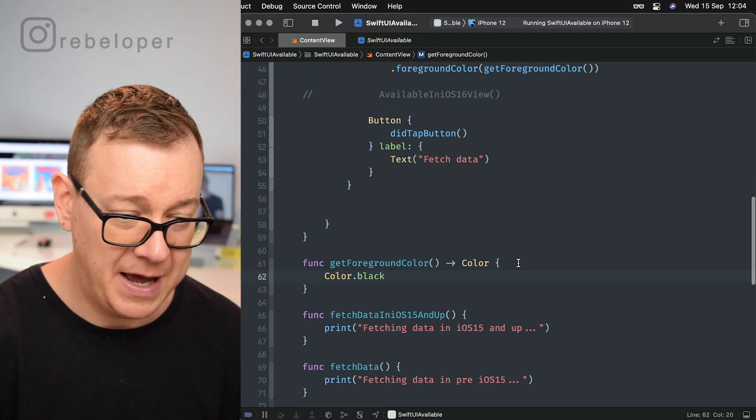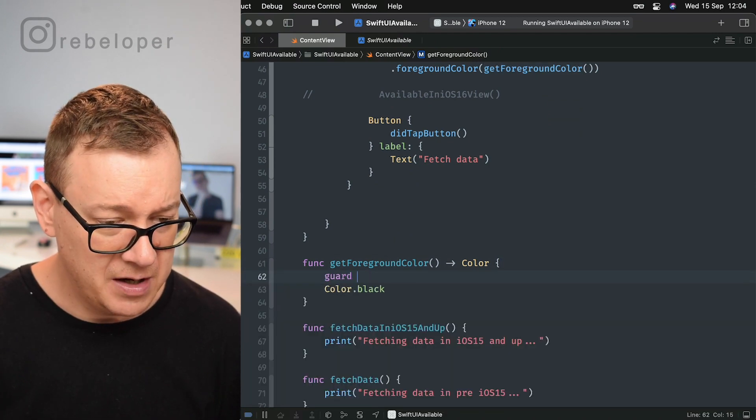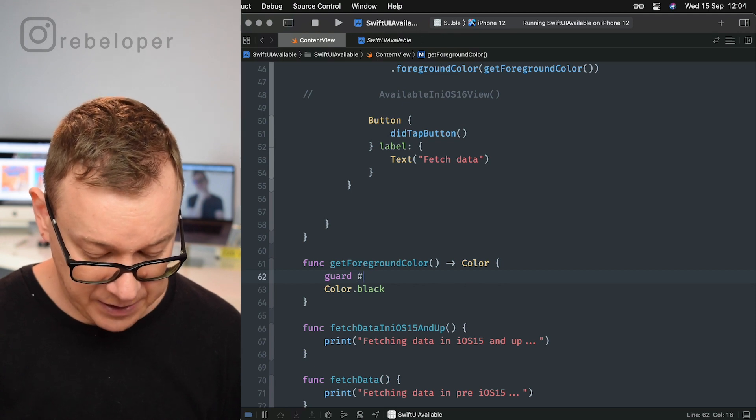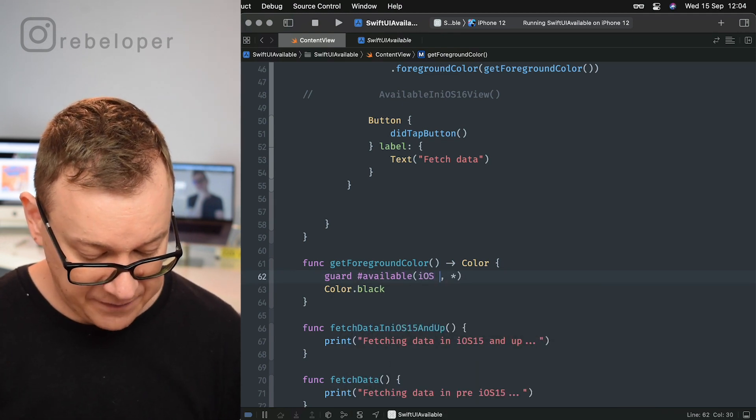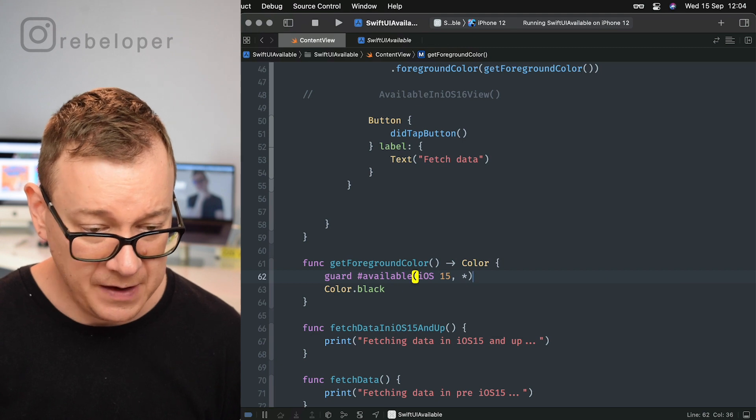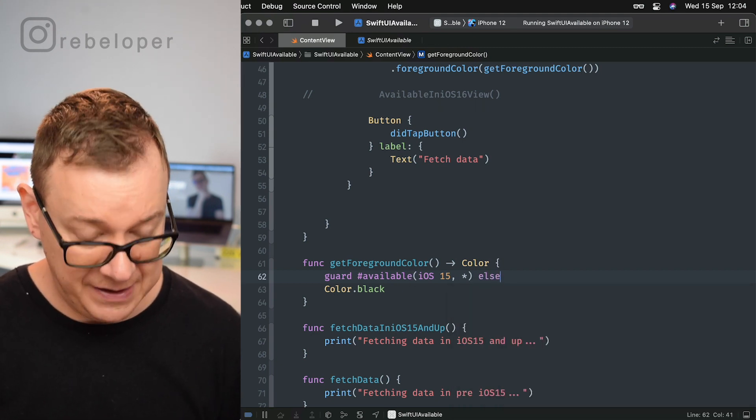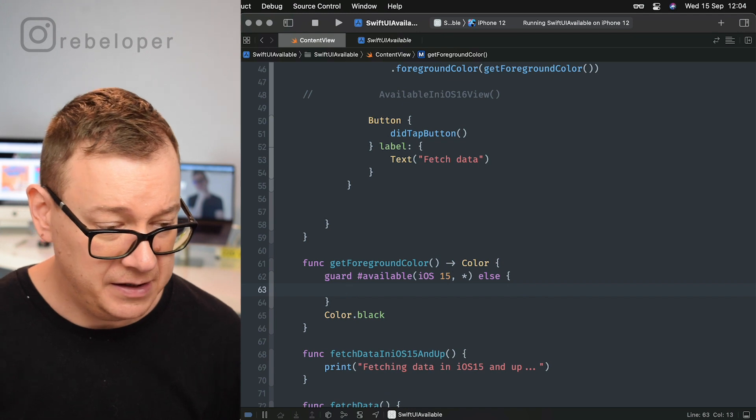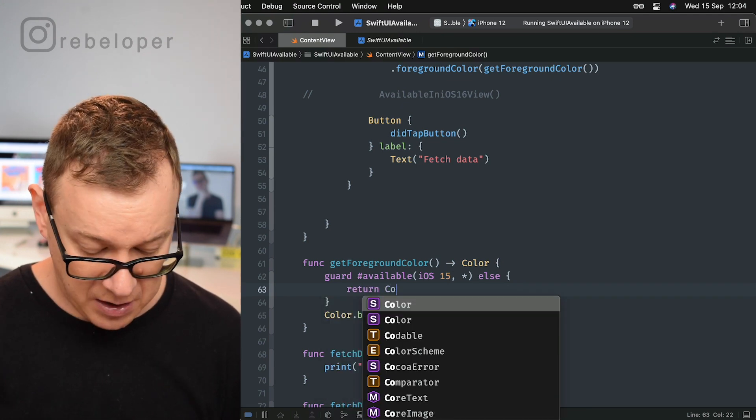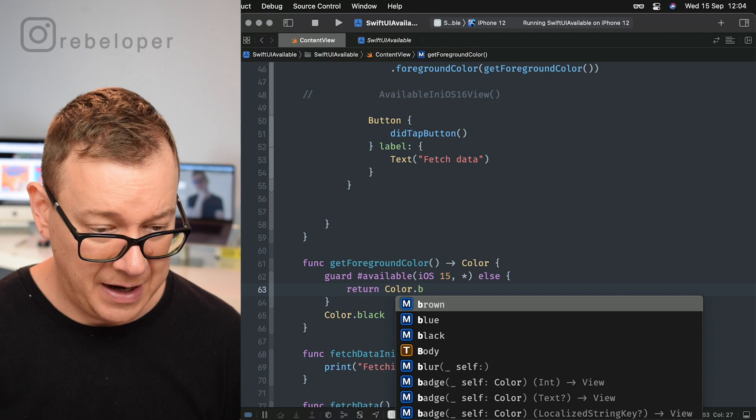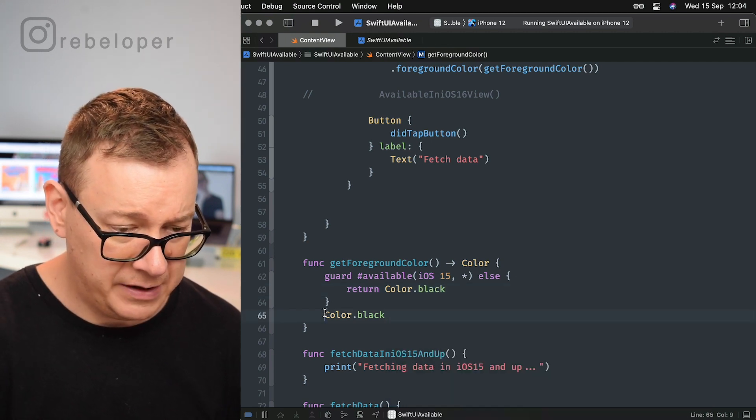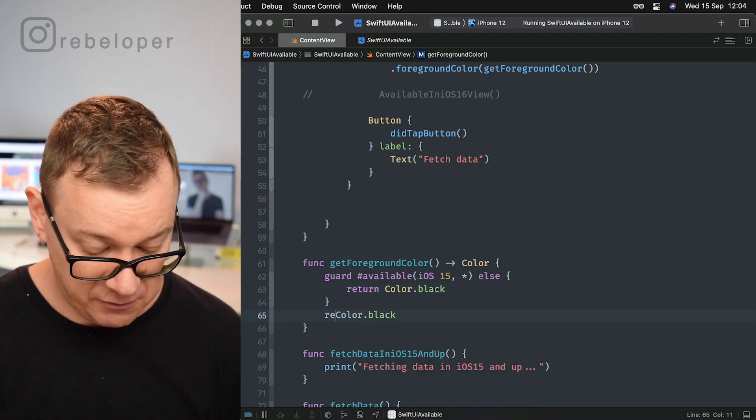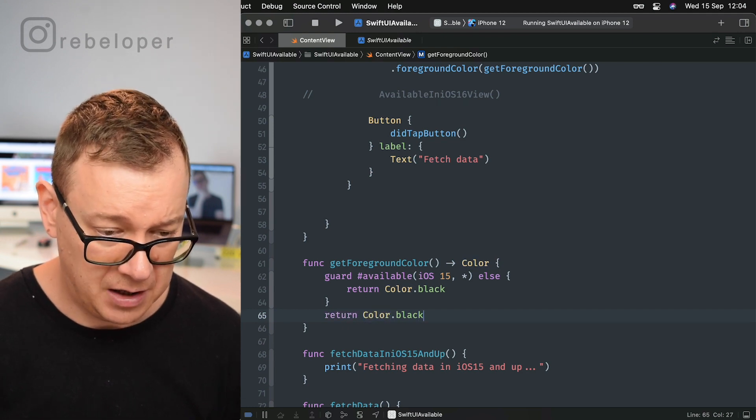Here we are having black. So let's just have a guard statement here. Guard #available iOS 15 else, so if this isn't iOS 15 then I want to return color.black, and otherwise if this succeeds I want to return color.brown. So let's just go with brown right over there.